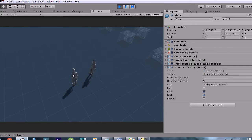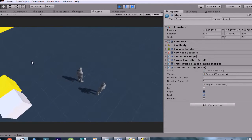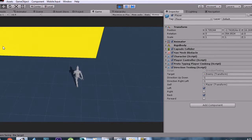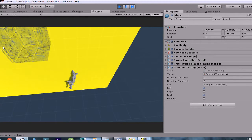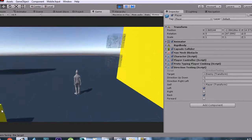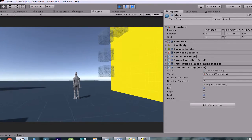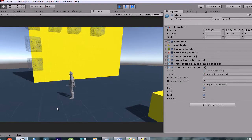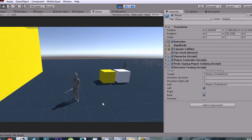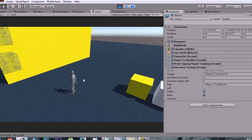Another cool thing about this script is if you're actually facing the target, it prints out a little message: 'We are facing a target.' It's getting a slowdown because I'm running the screen recording, but if I wasn't doing that it would act normally.